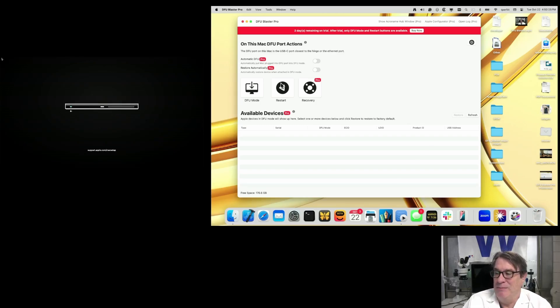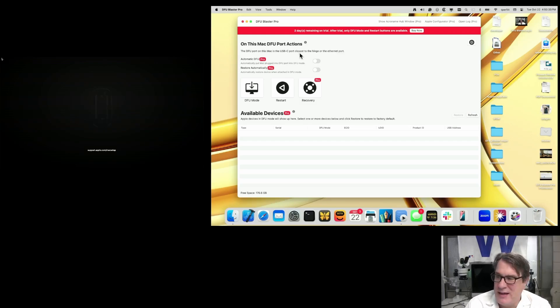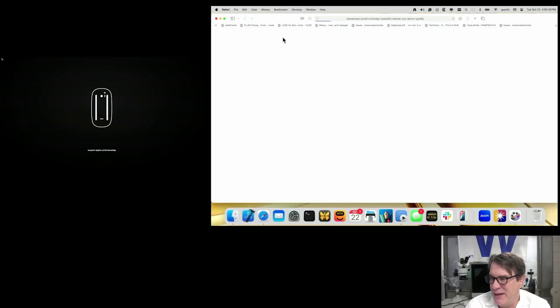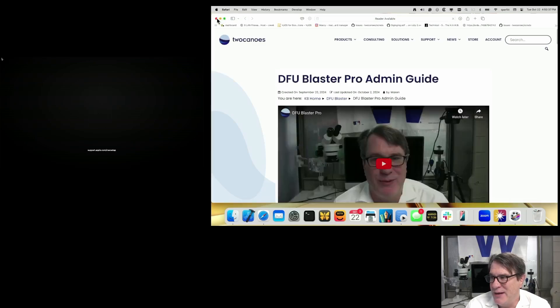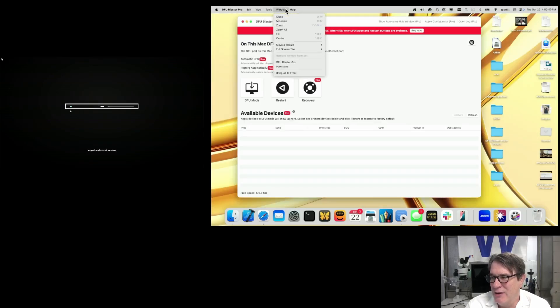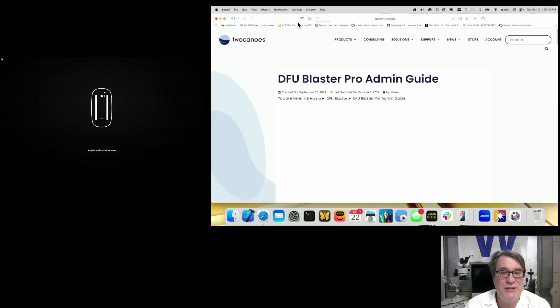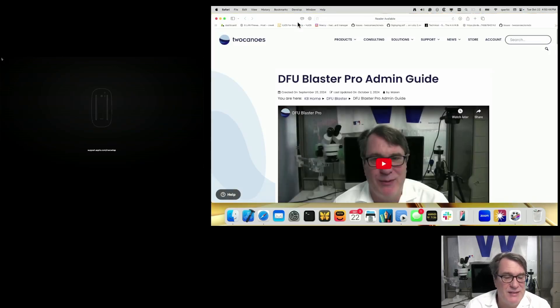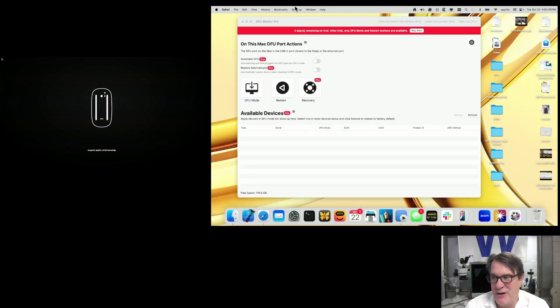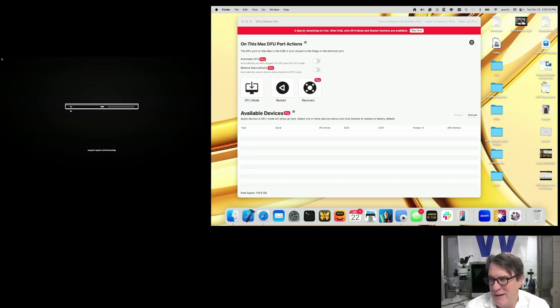One of the other things we added is this info button down here. If you click on the eye, it opens up the user's guide or the admin guide. So it's really easy to get to that. We've also added under Help, which goes to the same place - the DFU Blaster admin guide. It's really easy if you're not sure how a feature works, you can easily jump right to that feature.